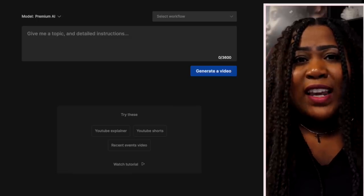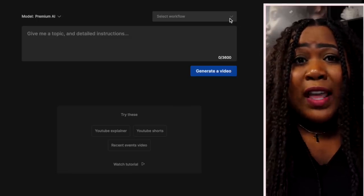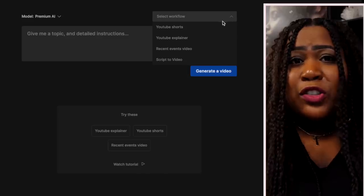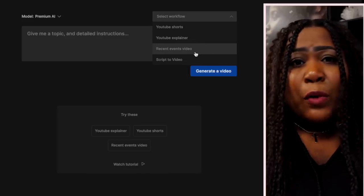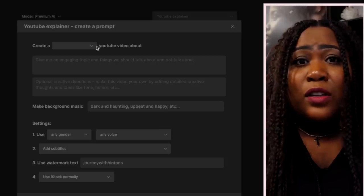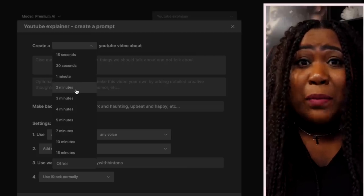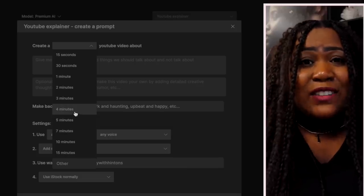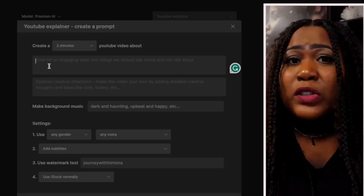After you've signed up for that free account you'll be brought to this page, and the first thing we're going to do is choose the workflow. There are several options — you can do shorts, explainer videos, recent events. I'm going to go with an explainer. Once you select that, they're going to ask how long you want your video. These videos can actually go up to 30 minutes, but for today we're just going to stick with two minutes.